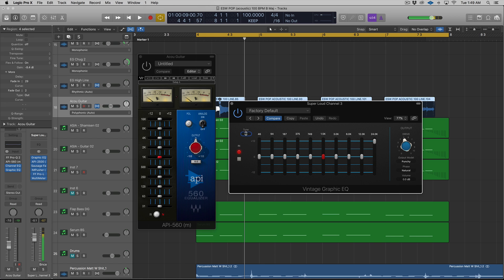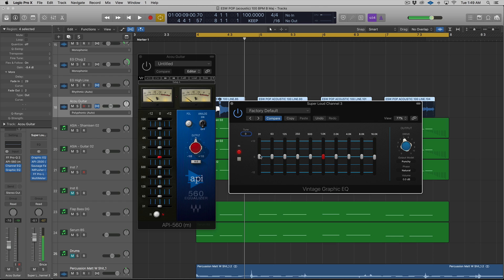If you notice, there's these different frequency bands on both of them: 31, 63, 125. Let me turn this down. And we have all the way up to 16k. So right now these are pretty much identical, except for the drive knob in these sections here. But the actual bands, the 10 bands, those are the same.